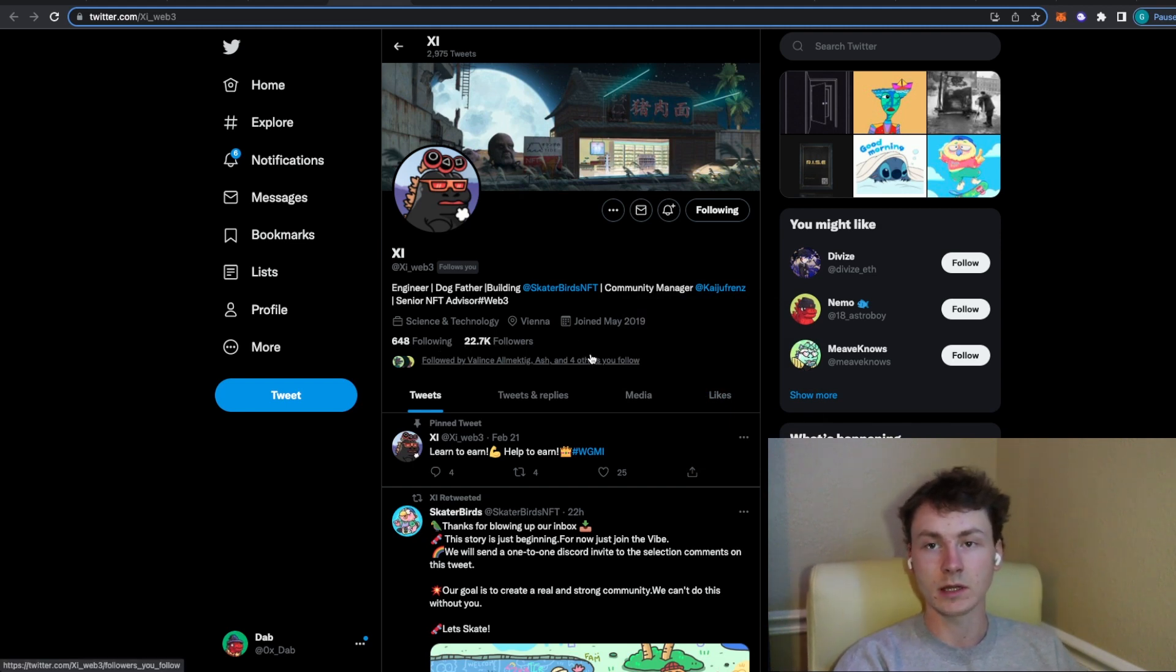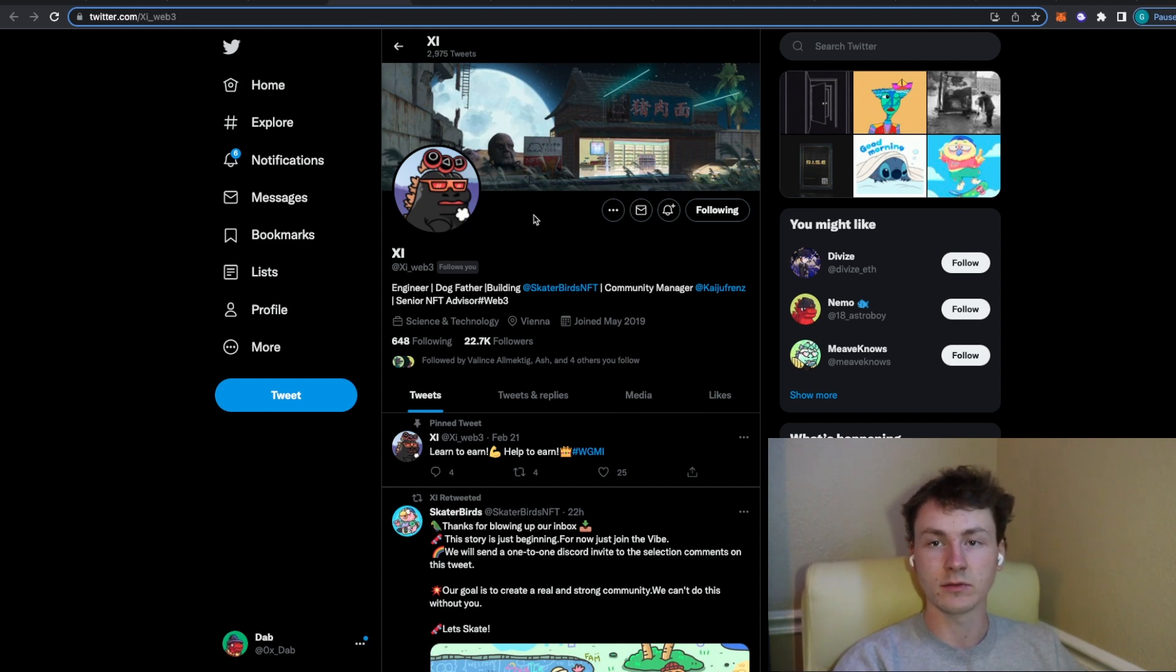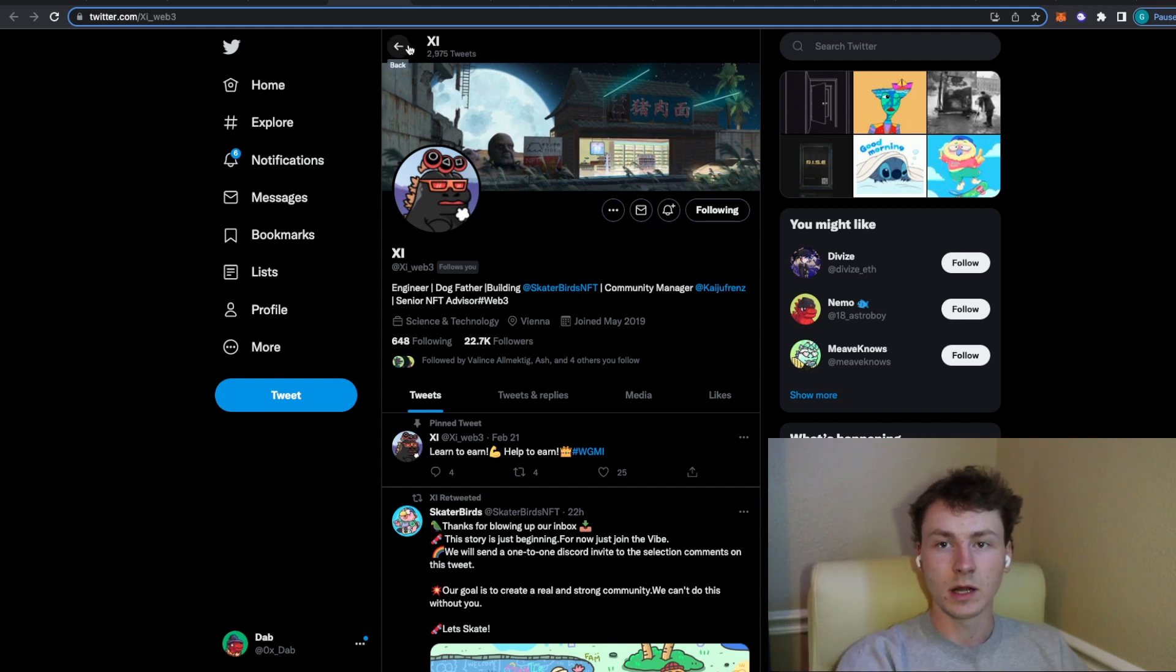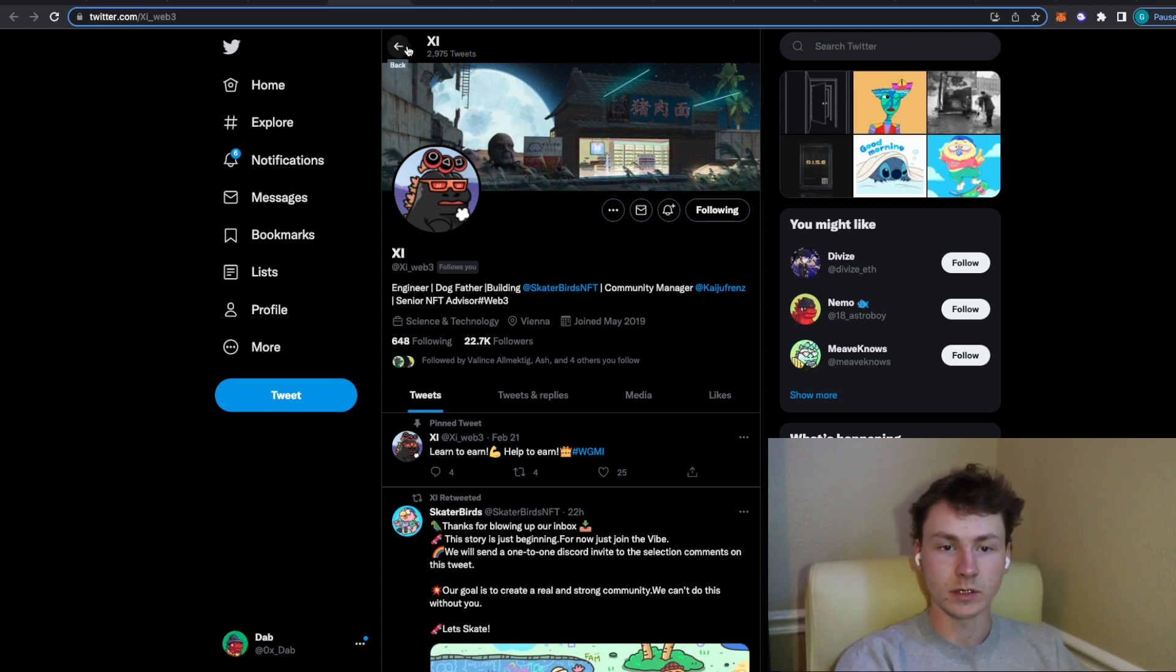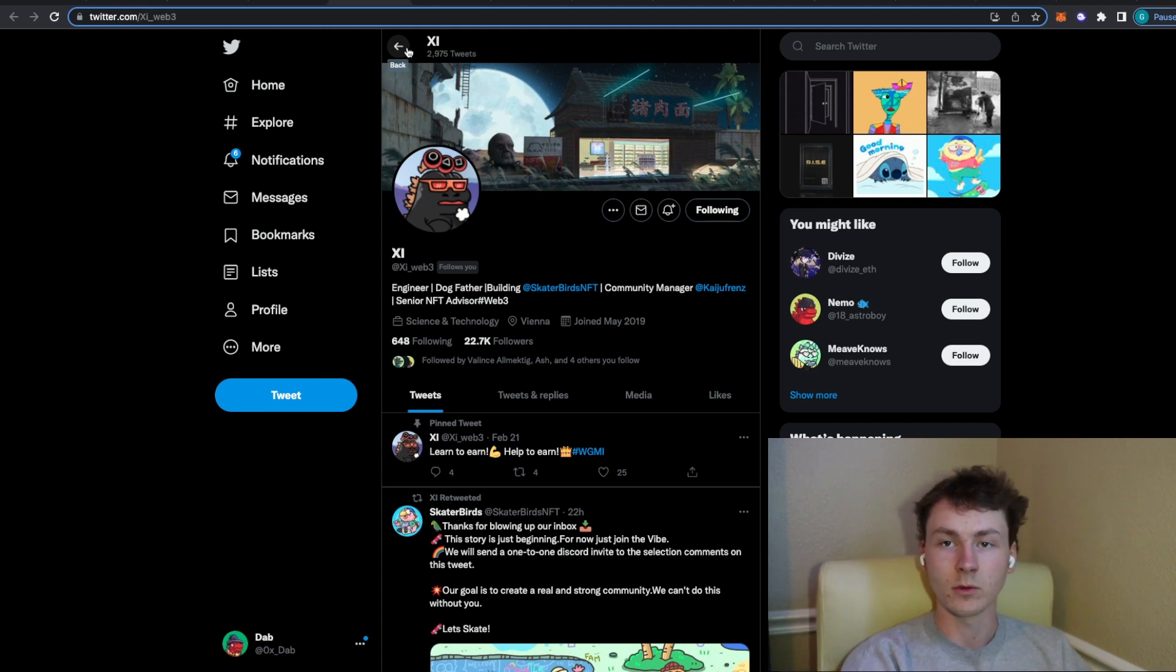He also does have 23,000 followers just about on Twitter, which is pretty good to see that they do have a big following and a good reputation inside of this space. But definitely one to keep your eye on. Make sure to follow them on Twitter, wait for their discord links, try and get in their discord and go for their whitelist as soon as you can.